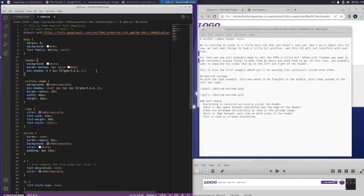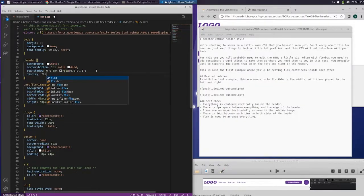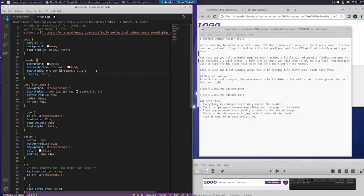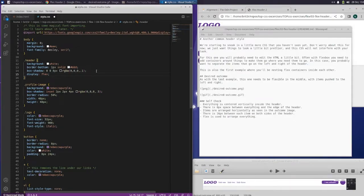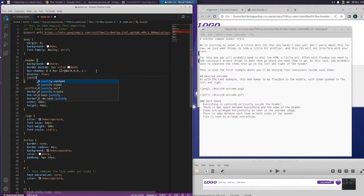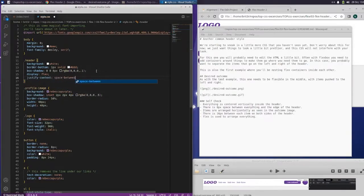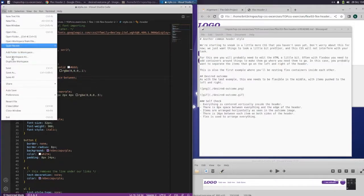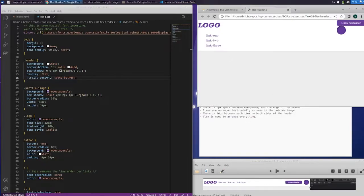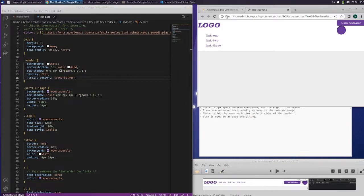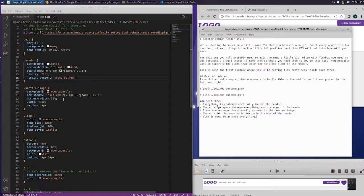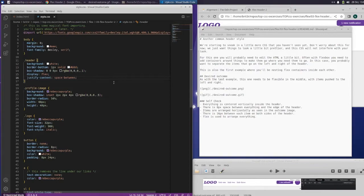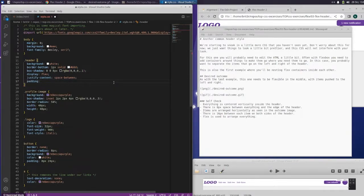So where's our header? So in the header we need to display flex. Eight pixels of space between everything and the edge of the header. Items are arranged horizontally. There are 16 pixels between each item on both sides of the header. Flex is used to arrange everything. So display flex. And I think this is going to be justify content space between. Let's see what that did. That got our first and second split apart, which is kind of moving in the right direction. It said eight pixels of space between everything, so we need to add some padding here. Padding, eight pixels.